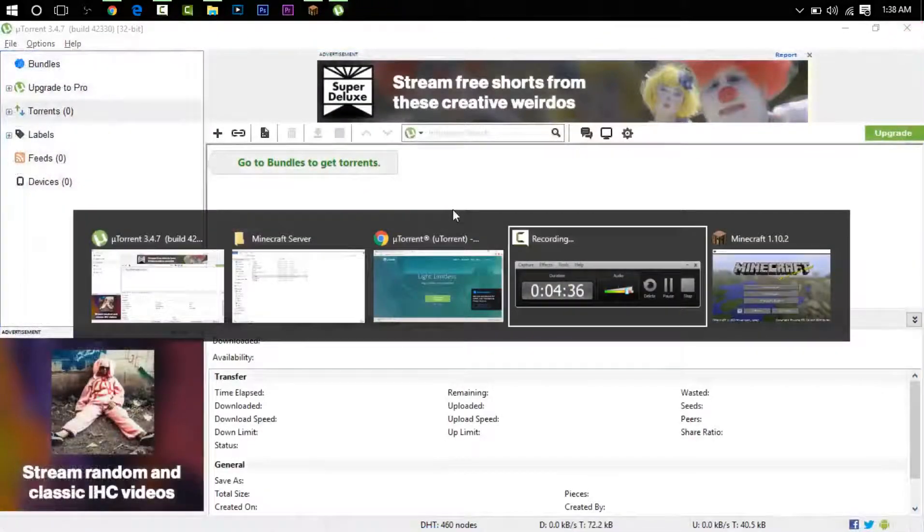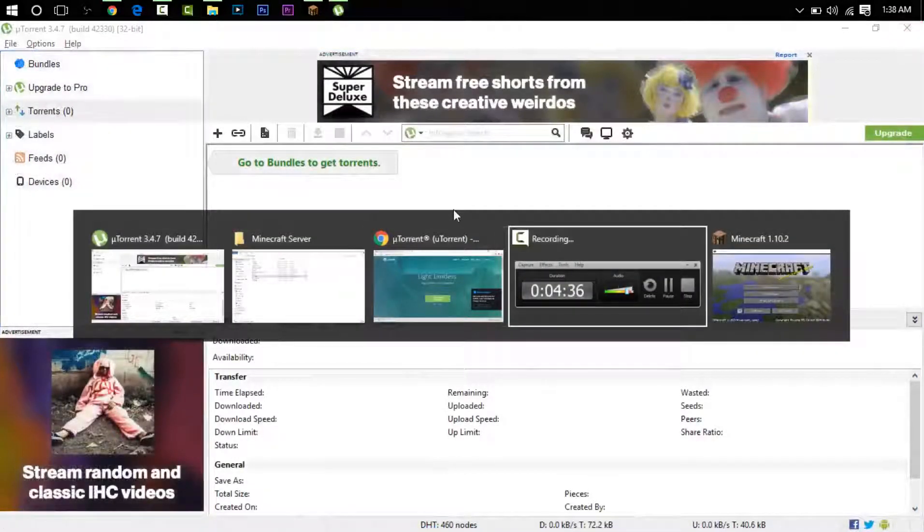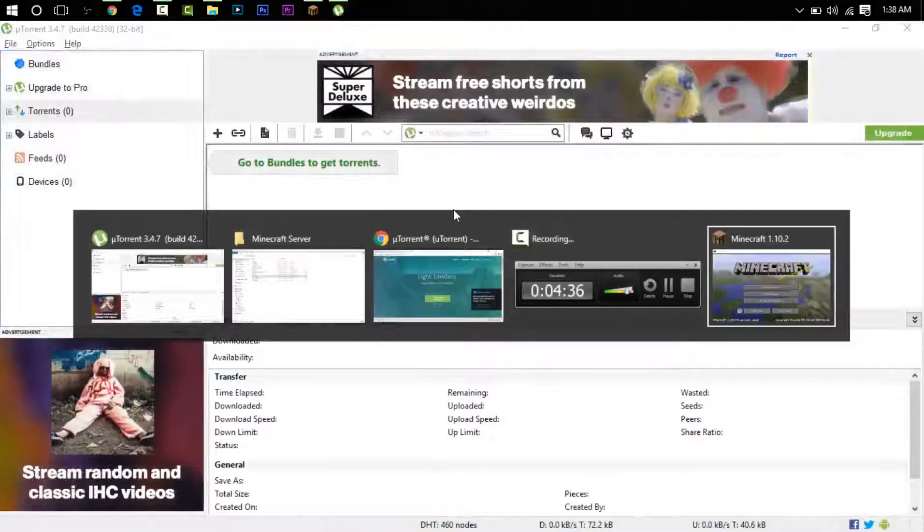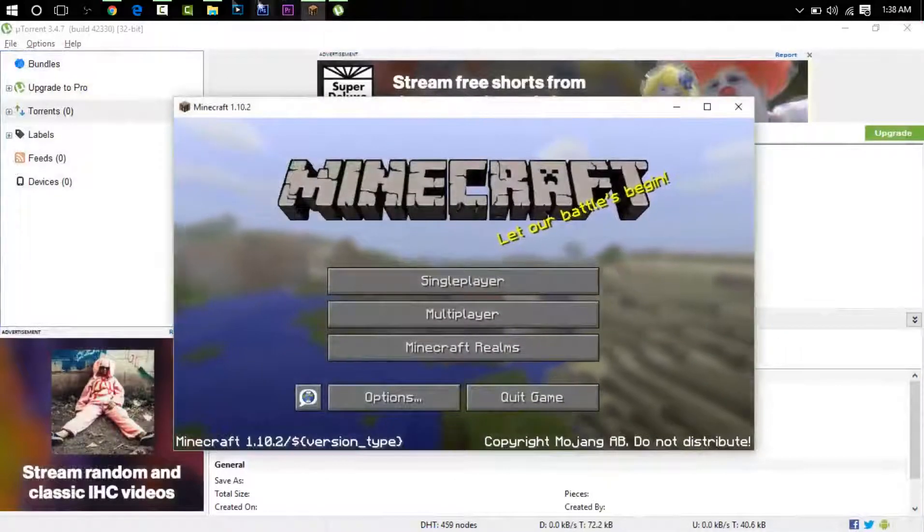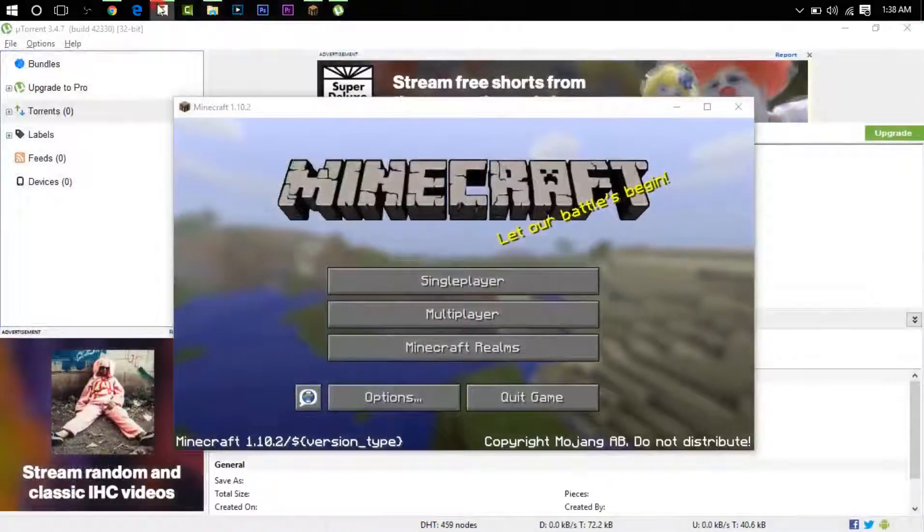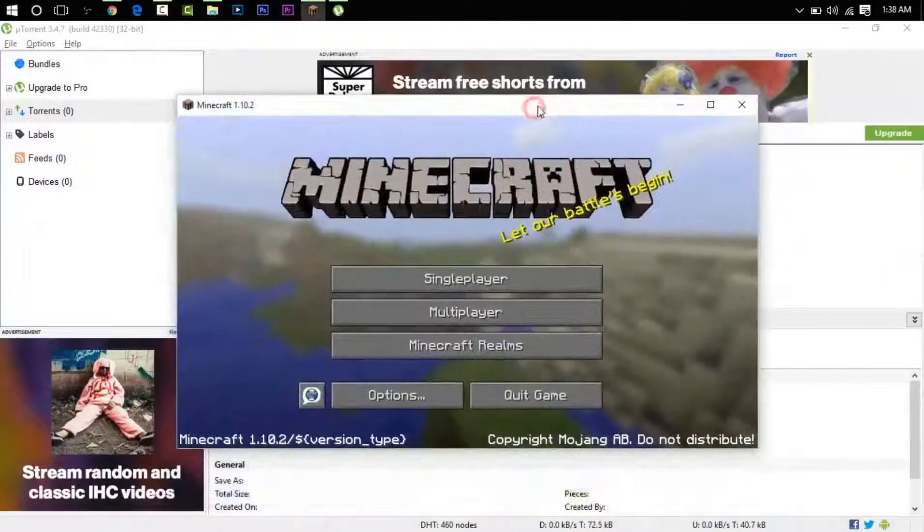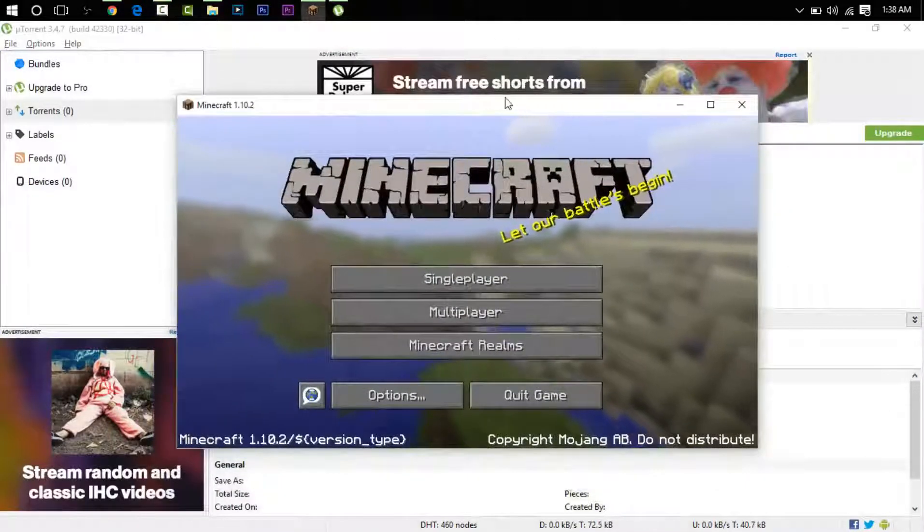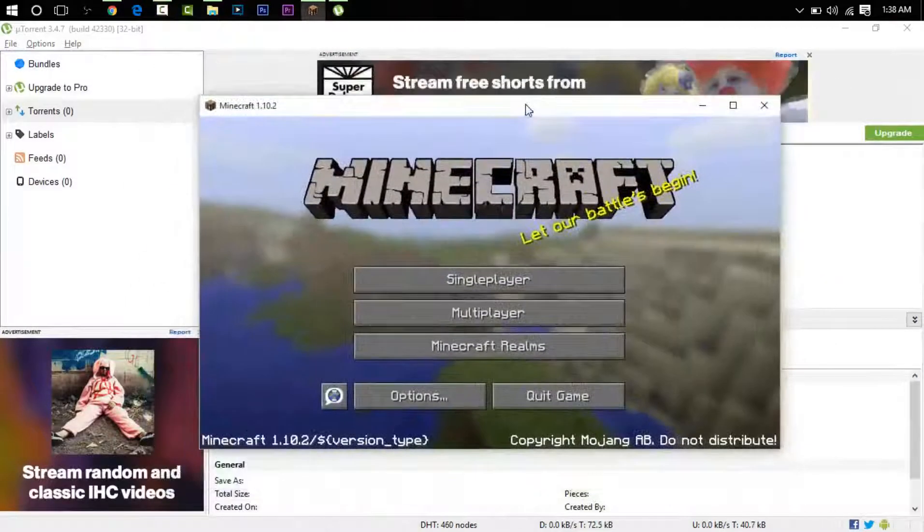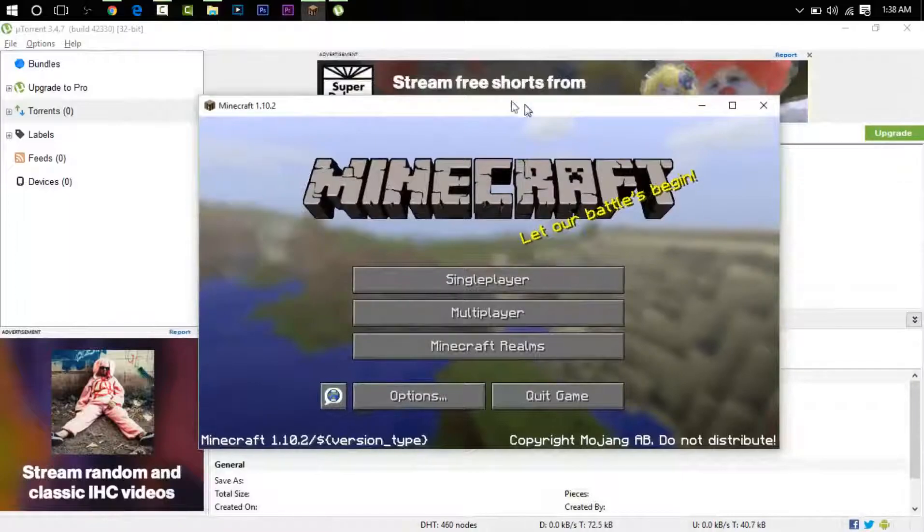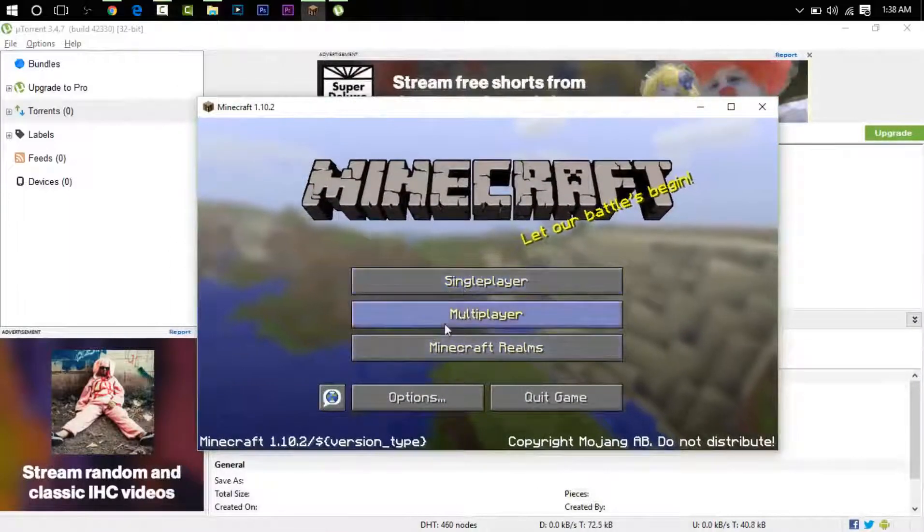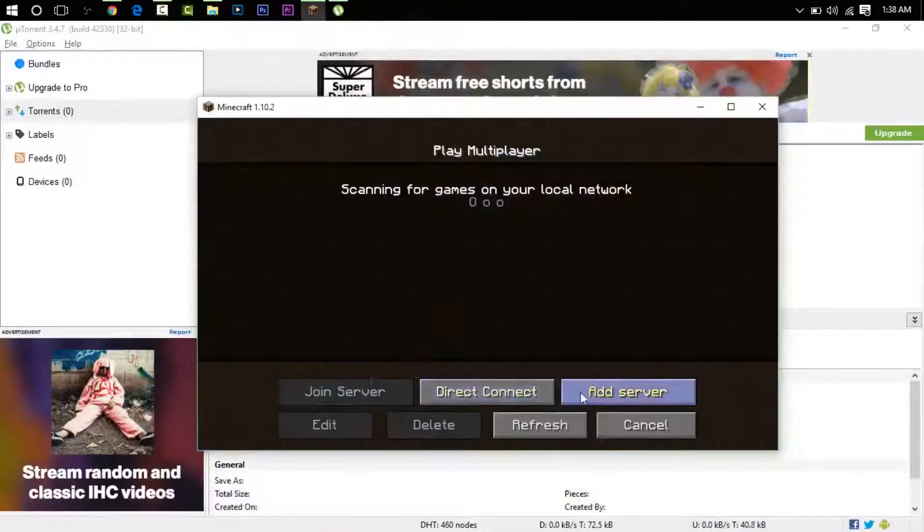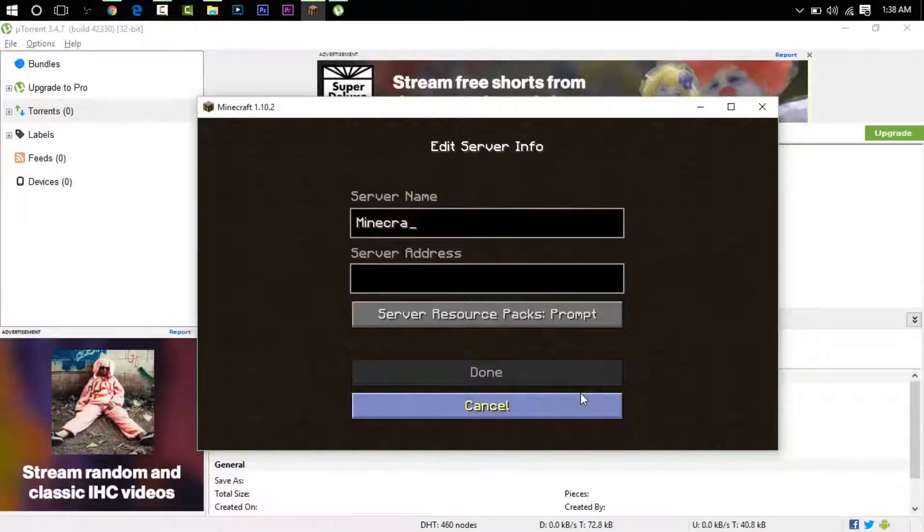So now we have got every single thing done for the server. You can see I've got the Faithful texture pack on, 32 by 32. And I've got Minecraft here. I will go to Multiplayer, Add Server.